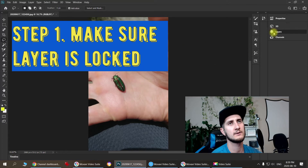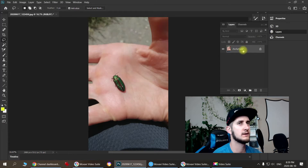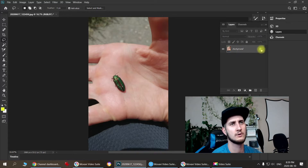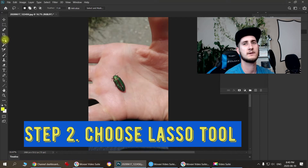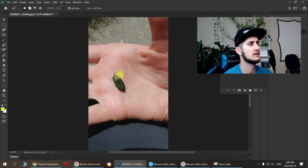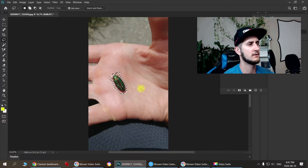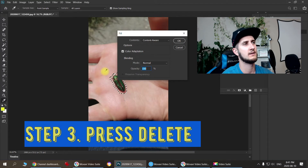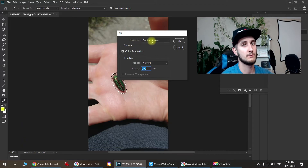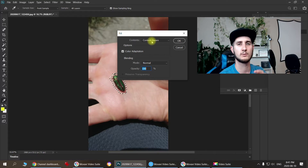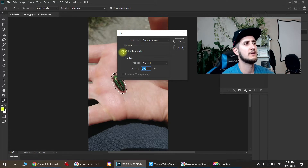The first step is to make sure your layer is locked in the Layers panel — left-click on the layers and make sure the lock sign is on so we can work on it properly. Next, choose the Lasso Tool, left-click it, and start going around the green bug. You don't have to make it perfect, just follow around until it closes. Then press Delete. A window pops up — make sure it says Content Aware, leave the Color Adaptation checkbox on, and press OK.